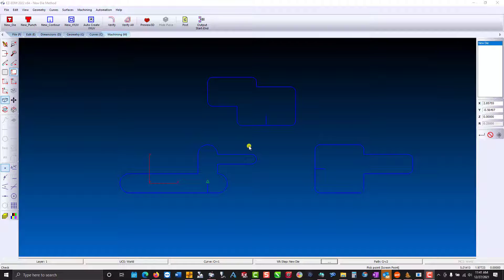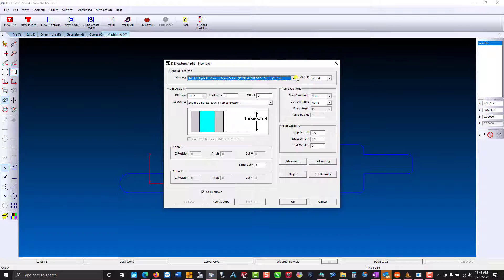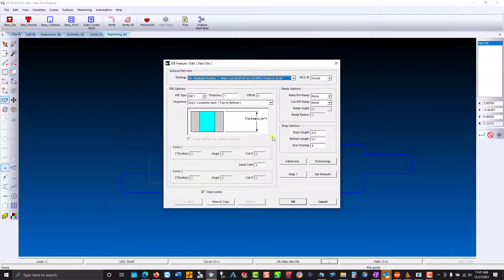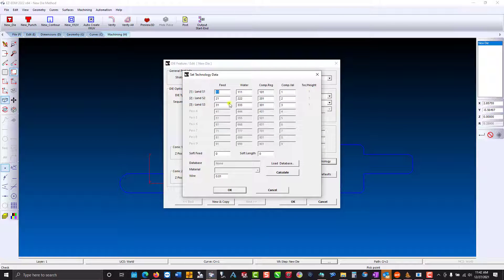Here we're going to talk about a new die method. I created a work step for us. Under our strategy, you'll see we've added S8. This is going to take a roughing pass with a stop, then we'll cut off, followed by our finish passes based on the remaining land cuts. I set our land cut for three. In the technology table, you'll see we have our rough and our two finishes.